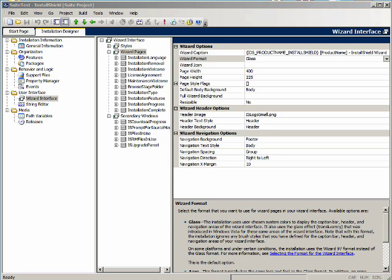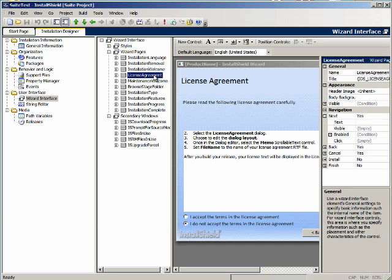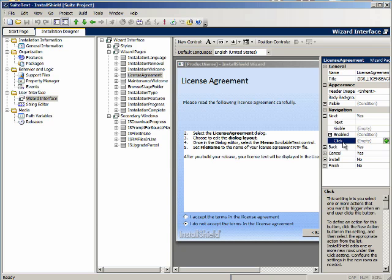Let's click on an individual page, the license agreement page. In a basic MSI project a dialog's button control events tells the installer what dialog to go to next. However, in a wizard page you use actions. There is a navigation section in the list of properties which is where you set the actions of the button. I'll expand the next button here. Notice there is a click setting. When you click on the click property you can add an action to it.